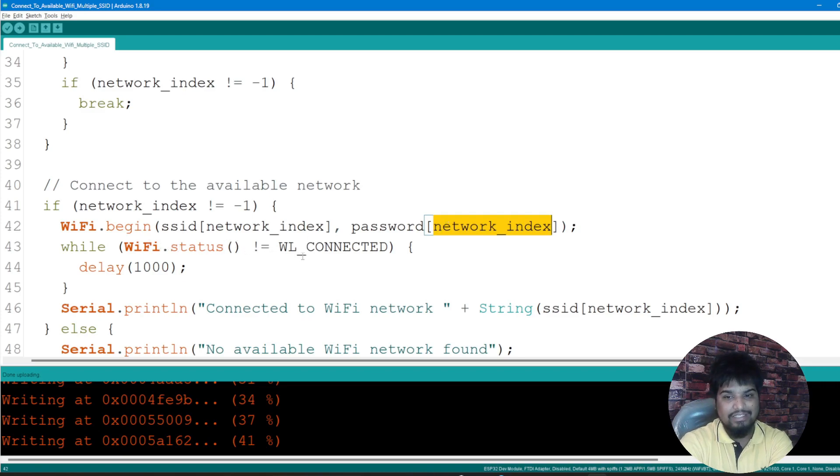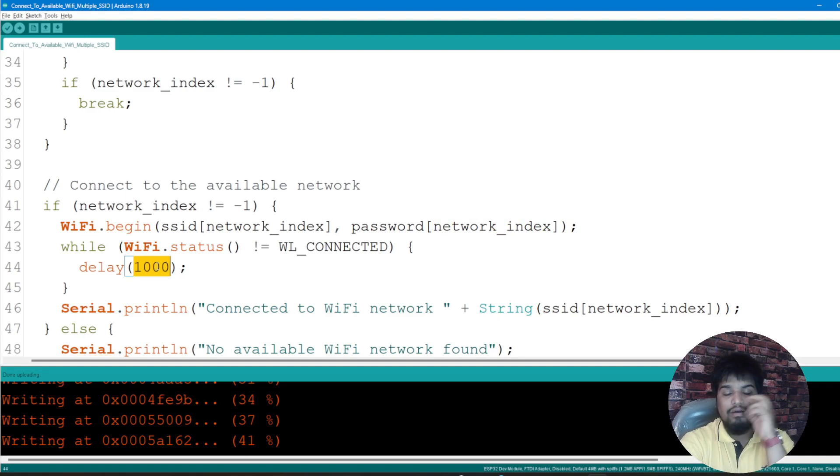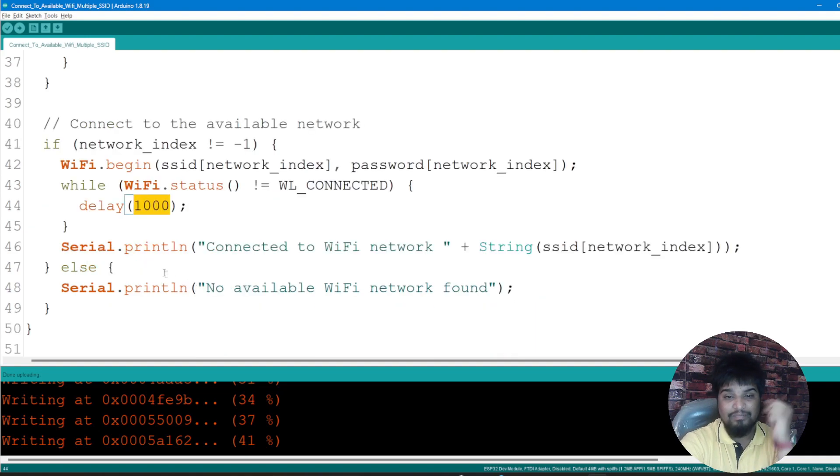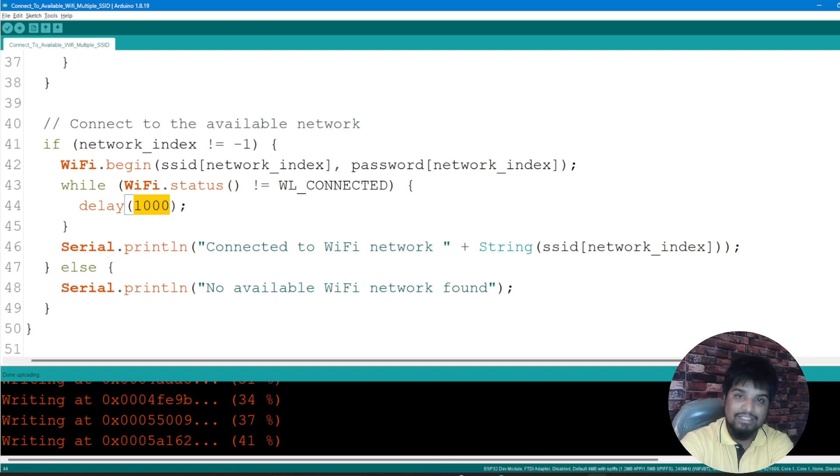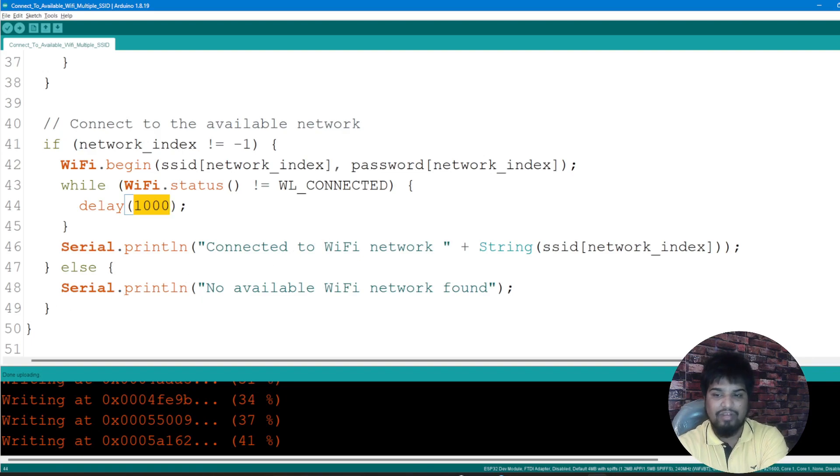Until and unless the WiFi is not connected, I'm giving a delay of 100 milliseconds. As it is connected, it prints "Connected to the WiFi network," and else if it is not, then I'm mentioning that there are no available WiFi networks found.